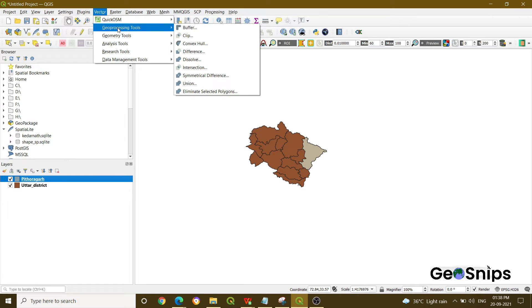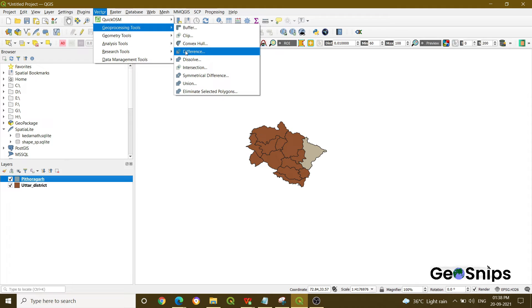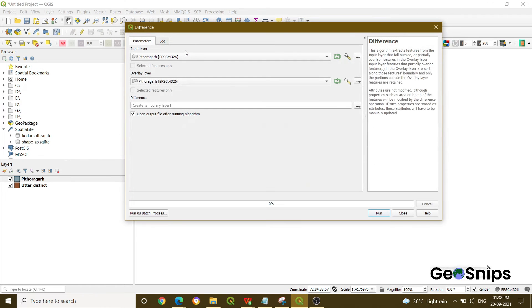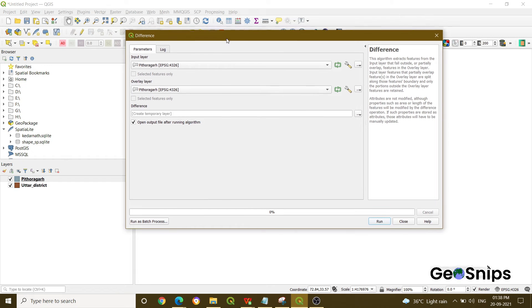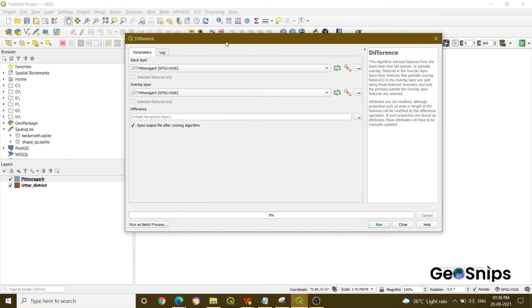In the geoprocessing tool you will have several options. We will select the fourth option which is Difference. Once you click that option, you will have a window appear which will ask you for your input layer.